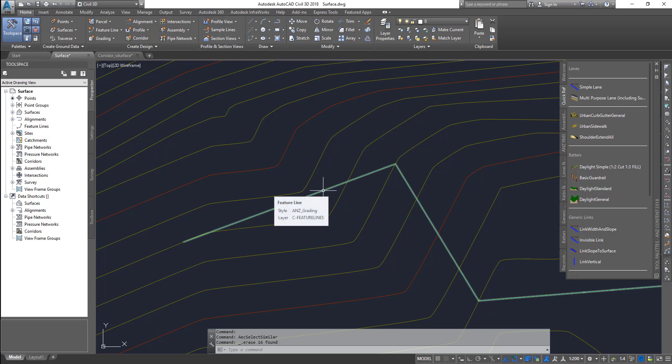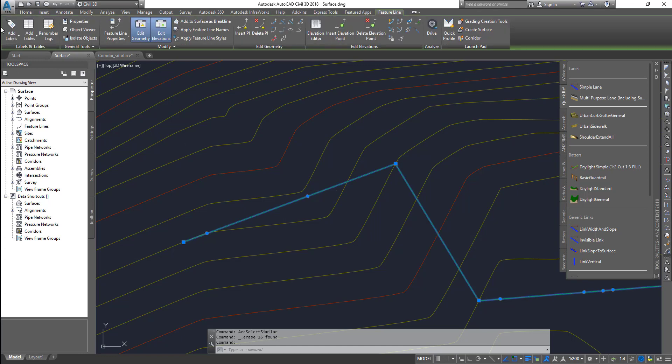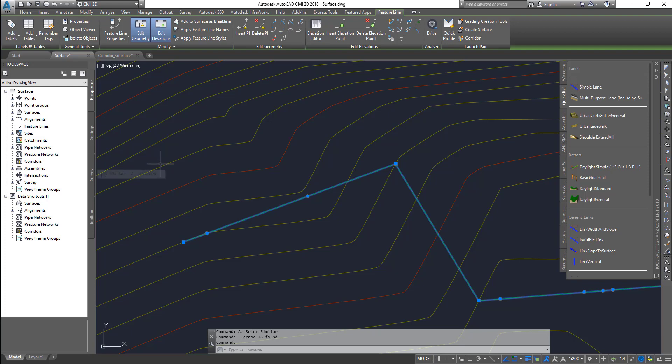First, if you want to know what tools are available, select your feature line and you get the ribbon on the top that shows all the tools relevant to a feature line.